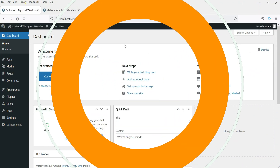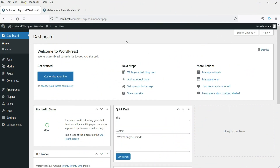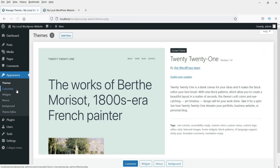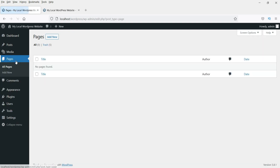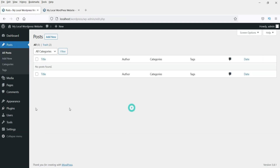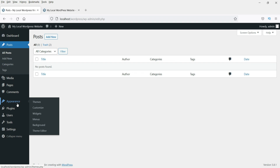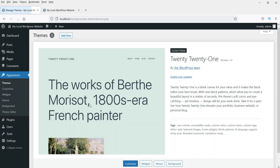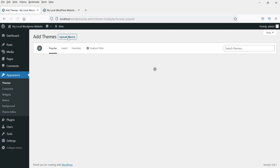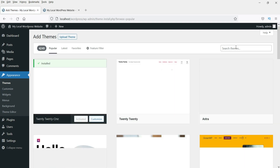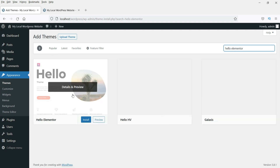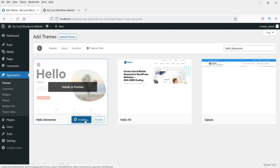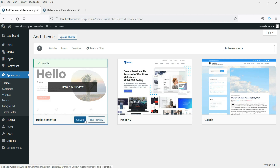Alright, let's start. I have WordPress installed with only one basic theme and no plugins, zero pages and zero posts. I'm going to start from scratch. First, go to Themes, then Add New Theme, and install the basic Elementor theme called Hello Elementor. Click install, then click activate.